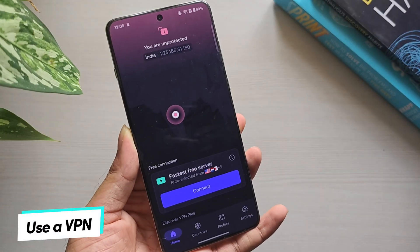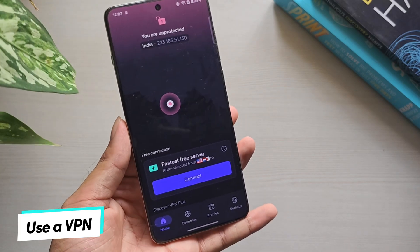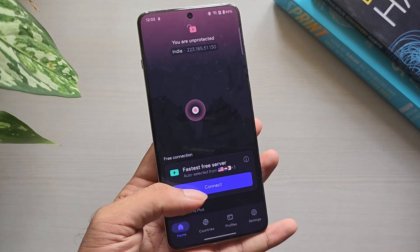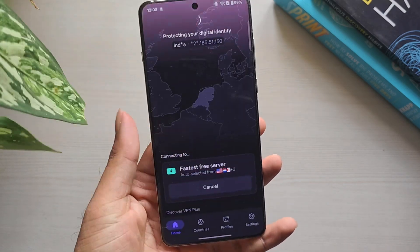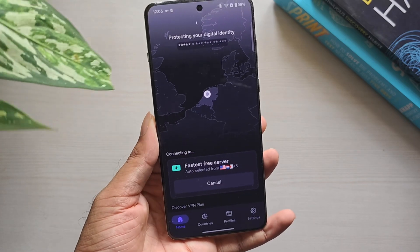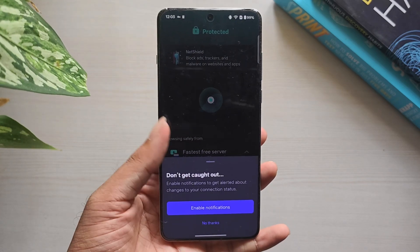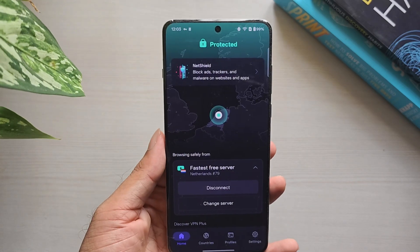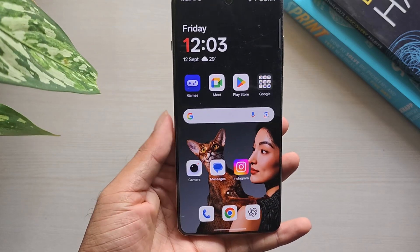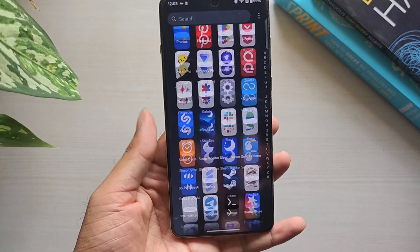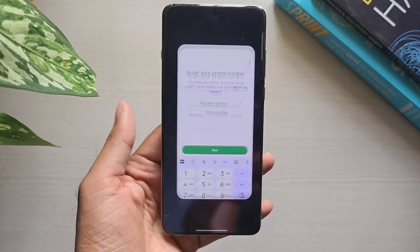If you still see the error, use a VPN. Sometimes WhatsApp locks your IP address and a VPN helps bypass it. You can install a free VPN app, connect it to a server, and then reopen your WhatsApp app. If that doesn't help either, wait a few days and try again.